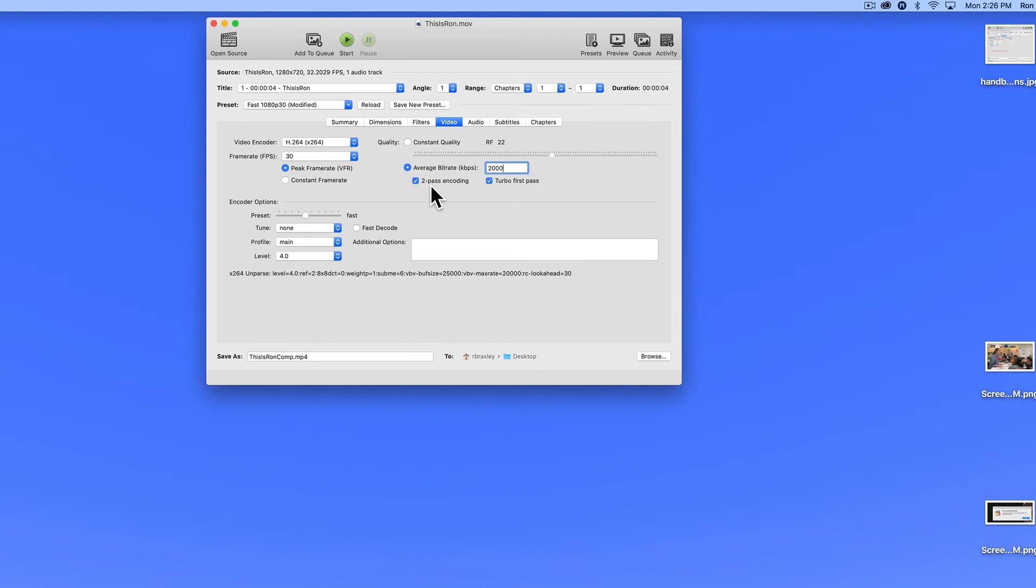Two-pass encoding and turbo first pass are selected. So what two-pass encoding means is that it's going to analyze the file in one pass and then do the actual compression in a second pass.